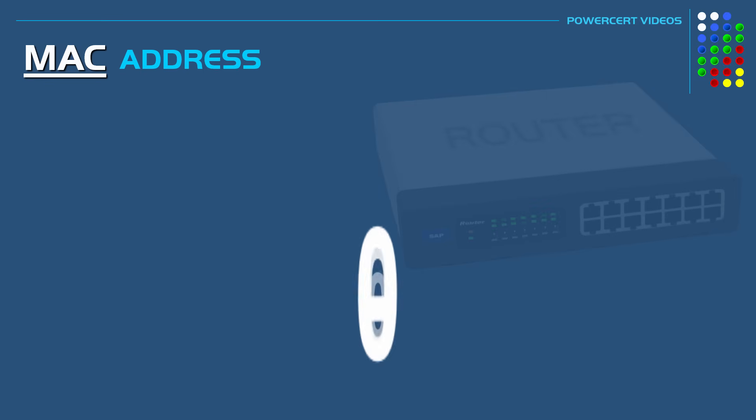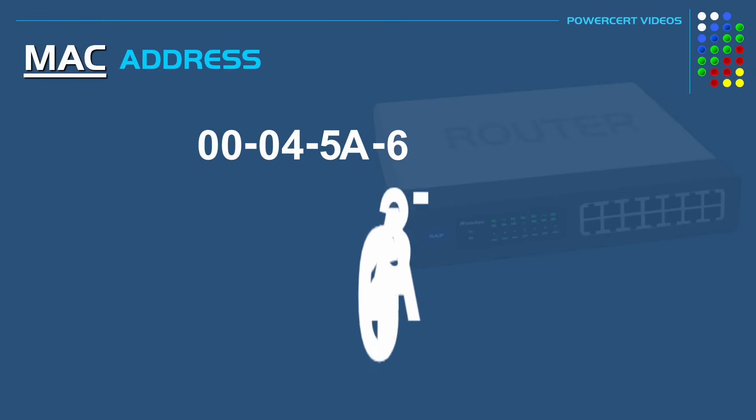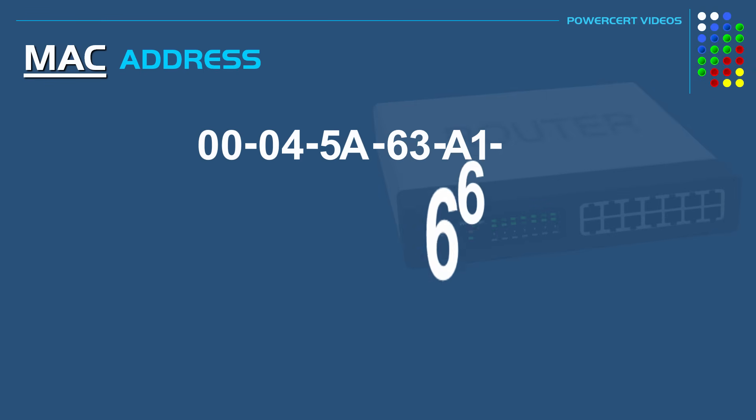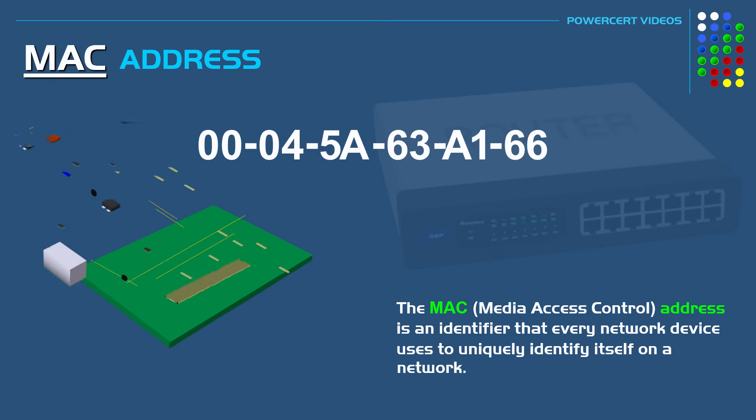What is a MAC address? So that is the topic of this video. Now the MAC, or Media Access Control address, is an identifier that every network device uses to uniquely identify itself on a network.